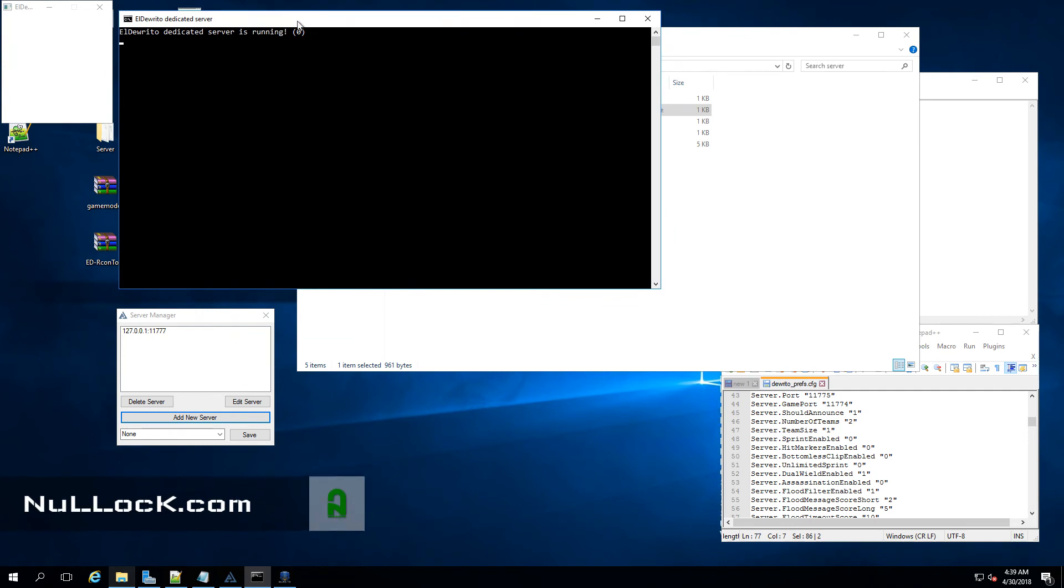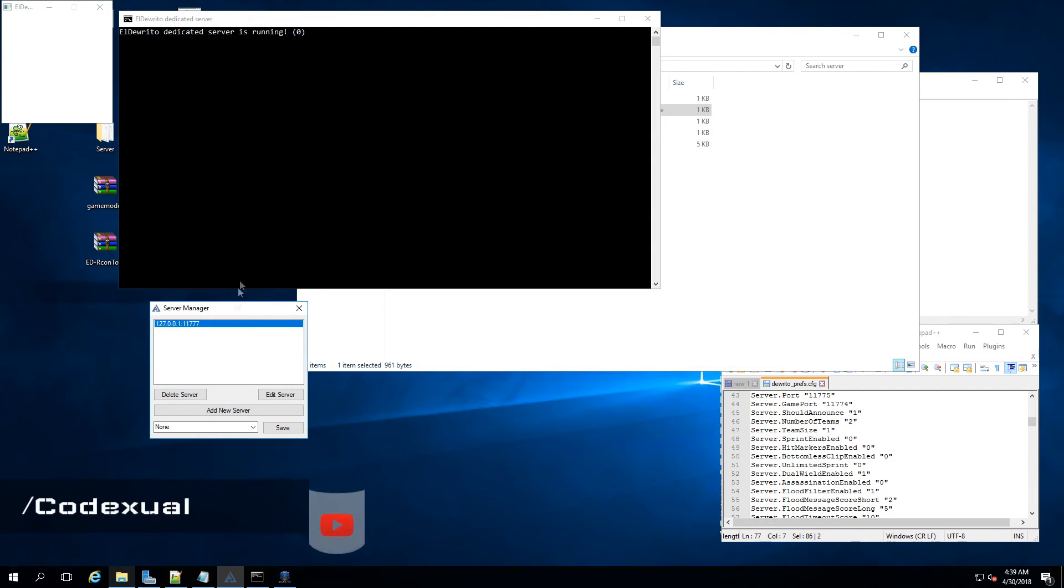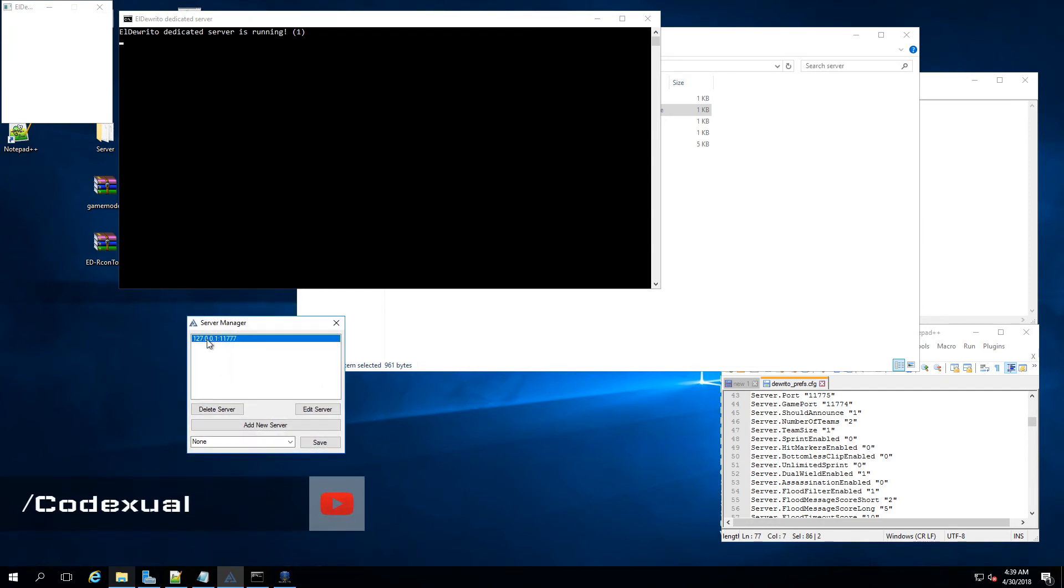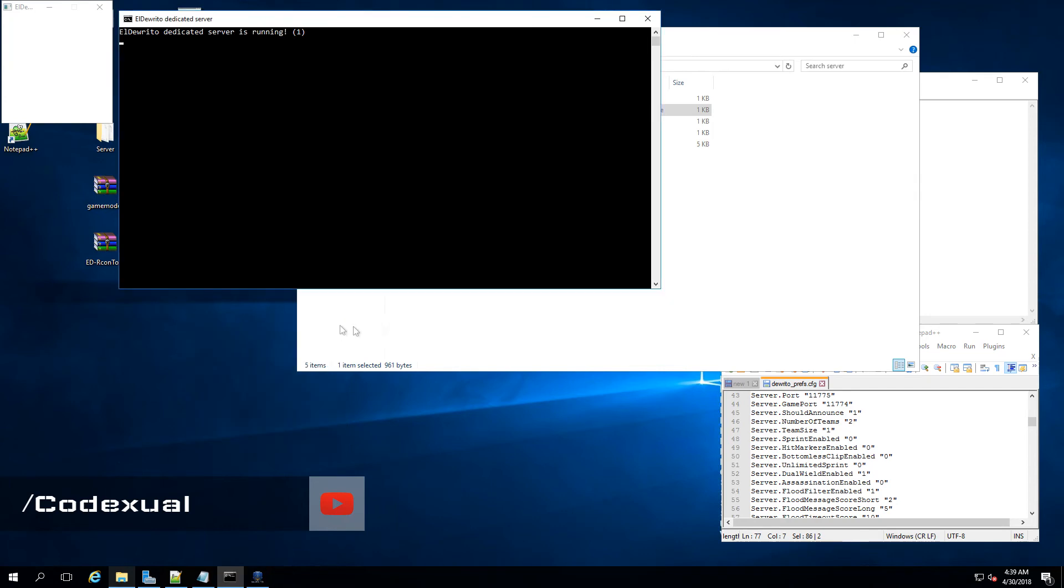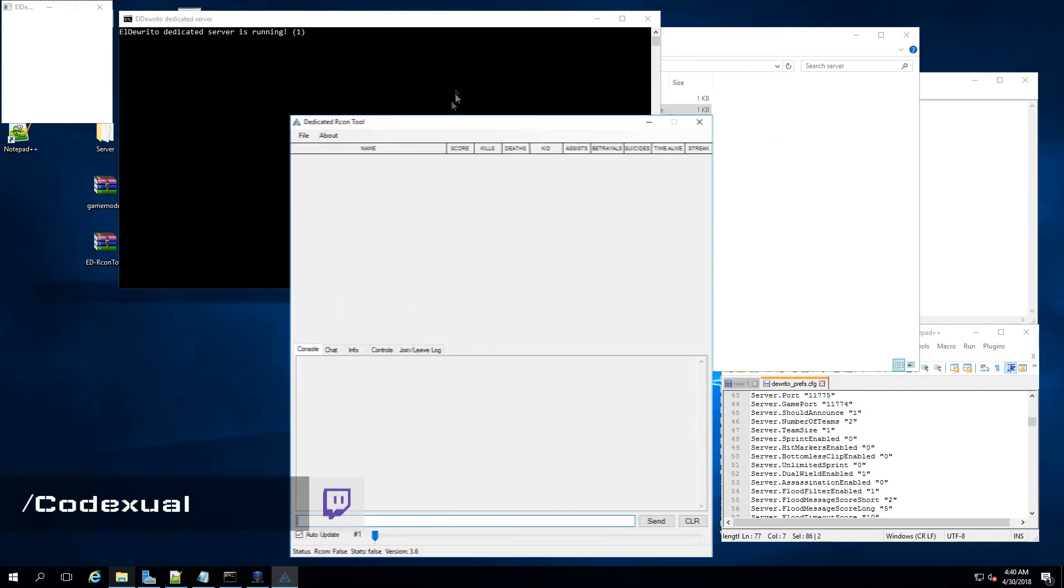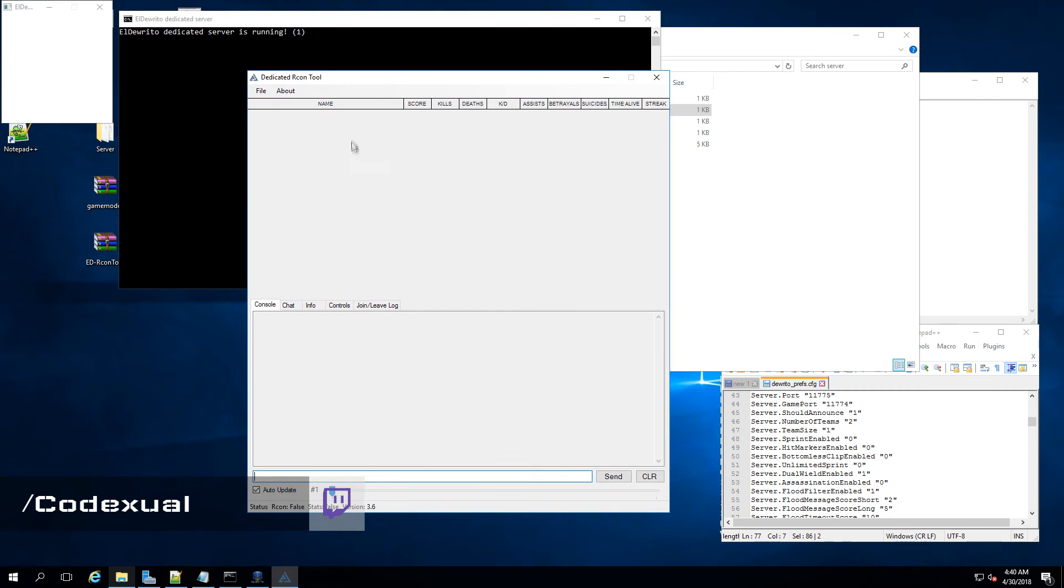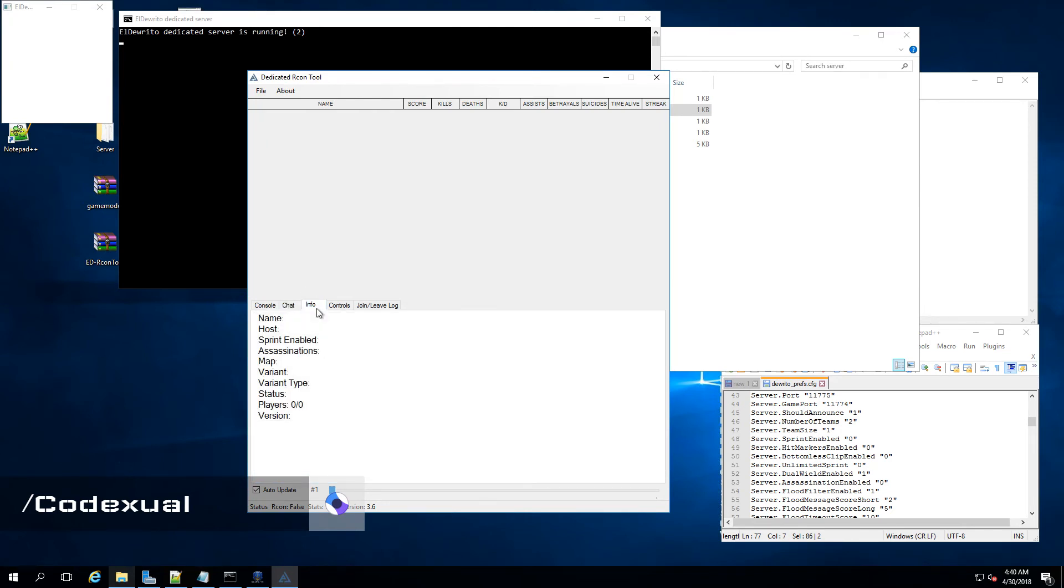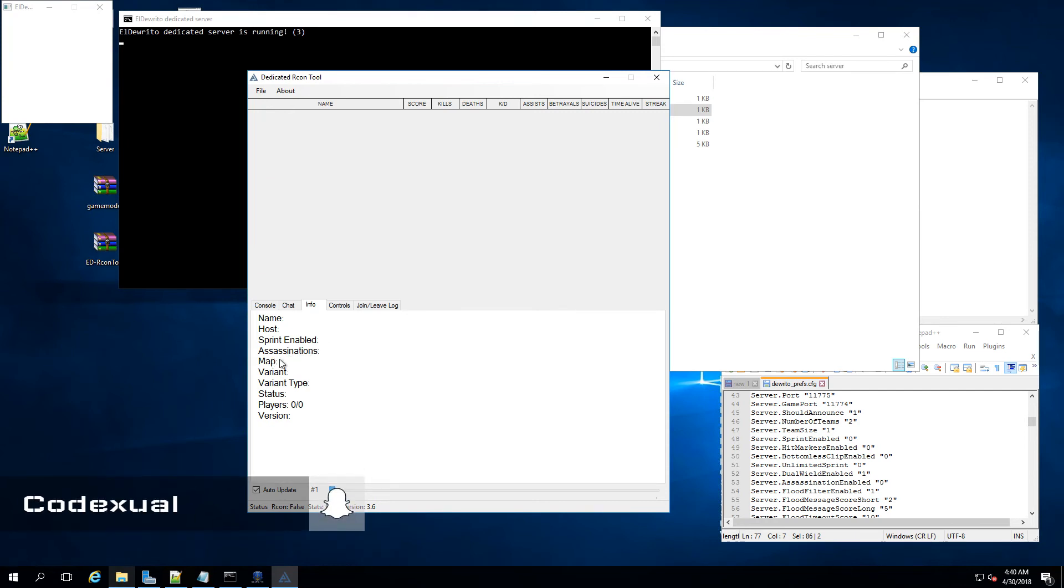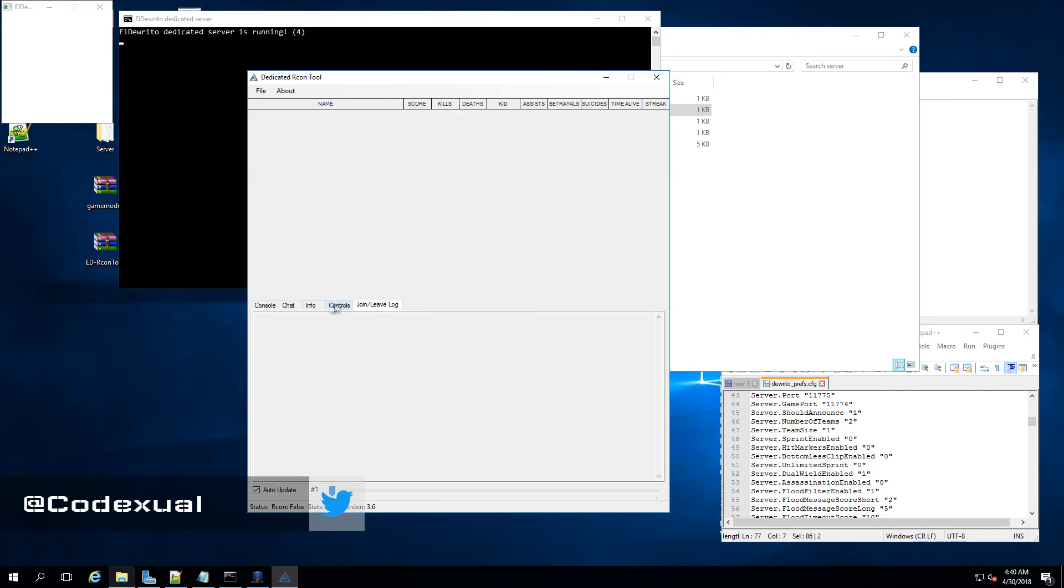Okay. So it made a connection. And now this pops up. Let's go ahead, oh there it is. Okay. So this is where you can run the in-game commands. It shows the name of the server, the host, if you enable sprint mode, assassination, what map is it on, variant, and how many players and whatnot. Start game, stop game, and it has all these other functions, pretty self explanatory.